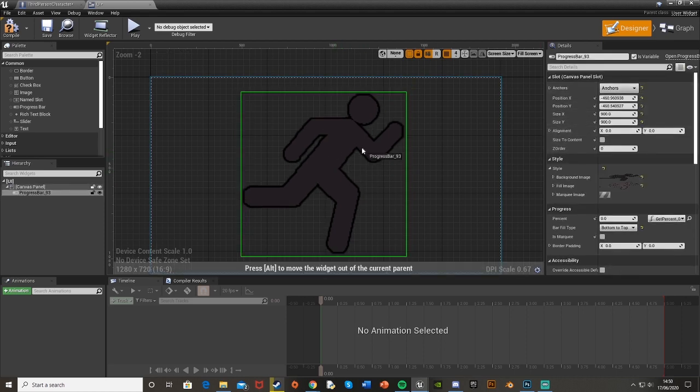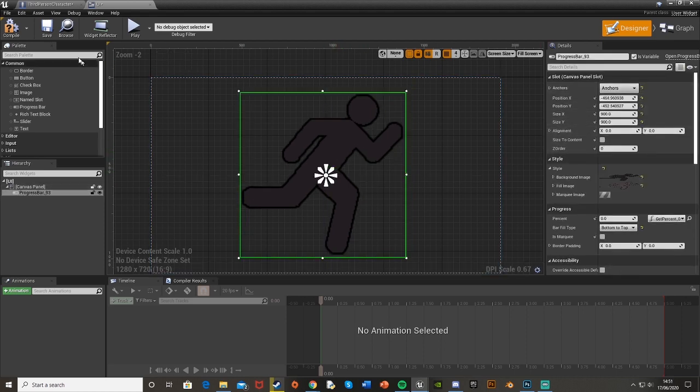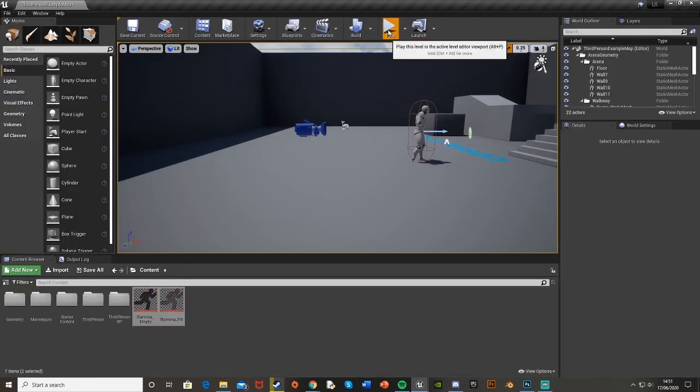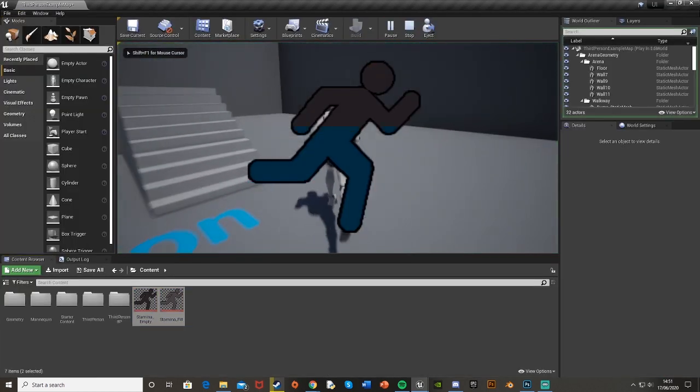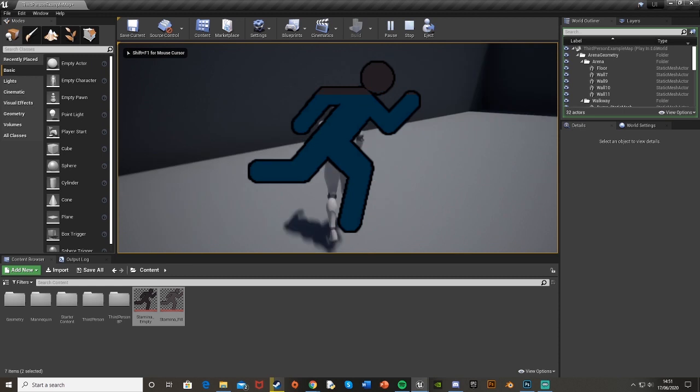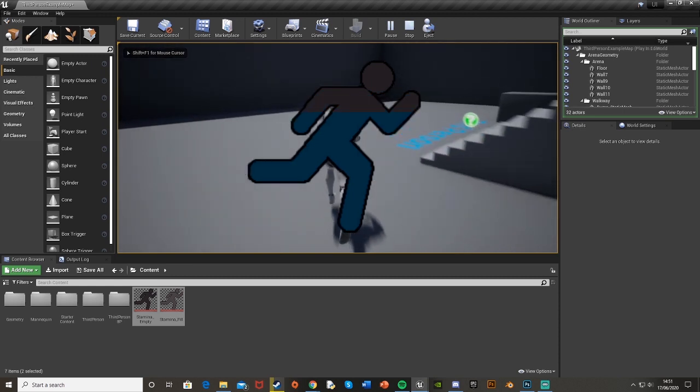Anchor in the middle. Obviously you wouldn't want it like this. Again this is just as an example so you can see it better. So it fills up and it drains down.